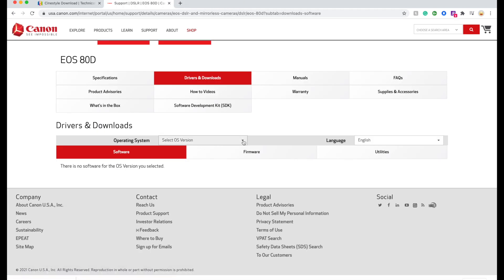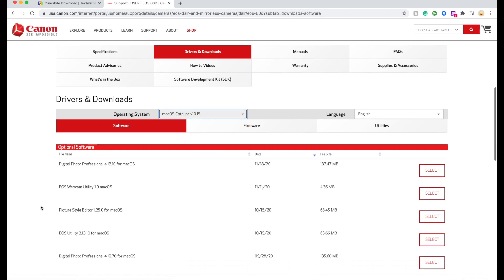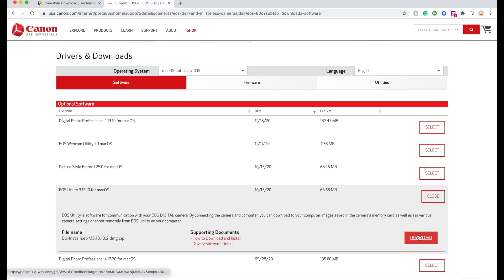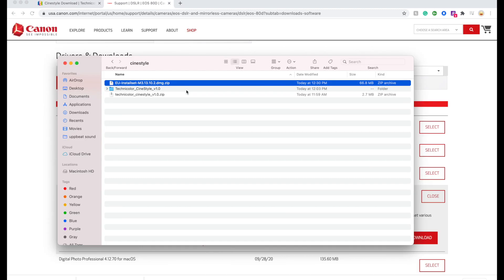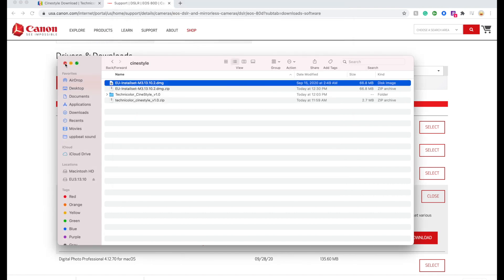Here for the software you're going to choose your operating system. Under here you're going to find EOS Utility for Mac OS. Now this is what I'm looking for — I'm going to select it and download it. Once you have installed EOS, you're going to open the zip file. This is the DMG file you're looking for. You can install the EOS utilities — I have already installed mine, so go ahead and do yours.